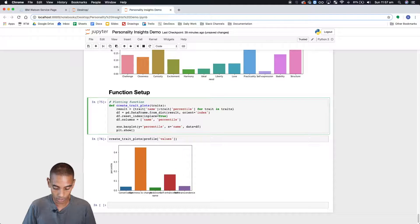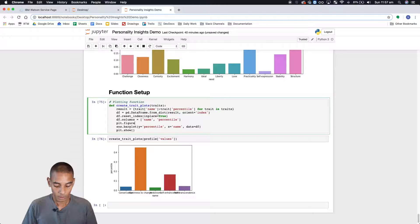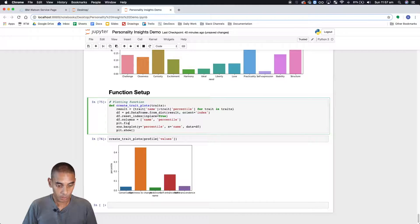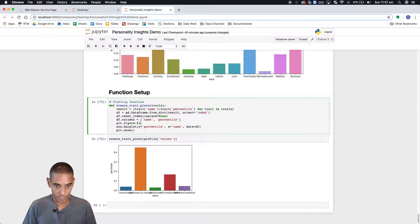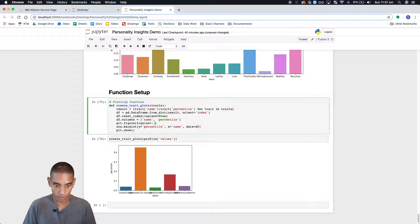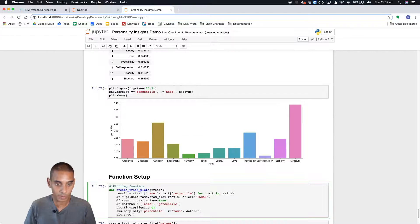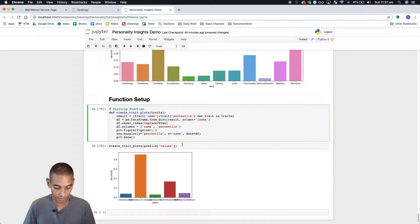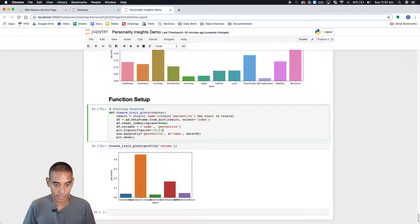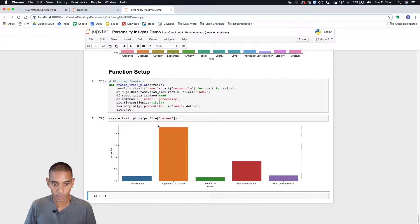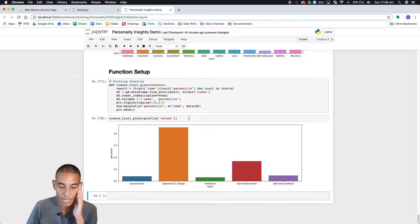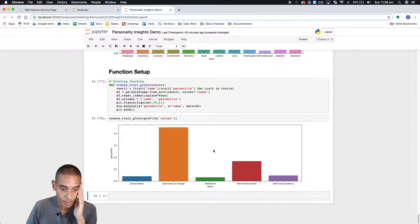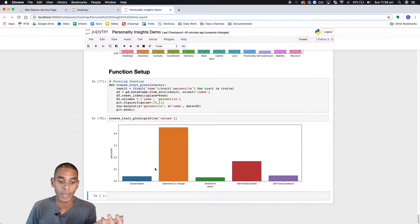All right. And we forgot to change our figure size. So plot dot figure. Is that right? Plot dot figure. Yes. Figure and then fig size equals and I think we set it to 15. Yeah didn't we? Yep. 15 and 5. So let's resize that. And perfect. All right. So it looks like that's looking a lot better.